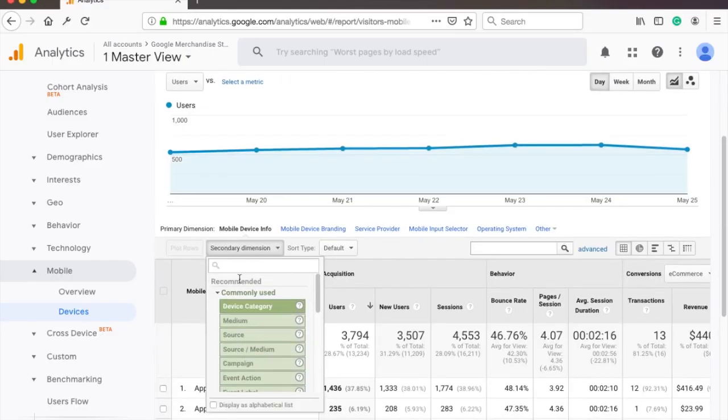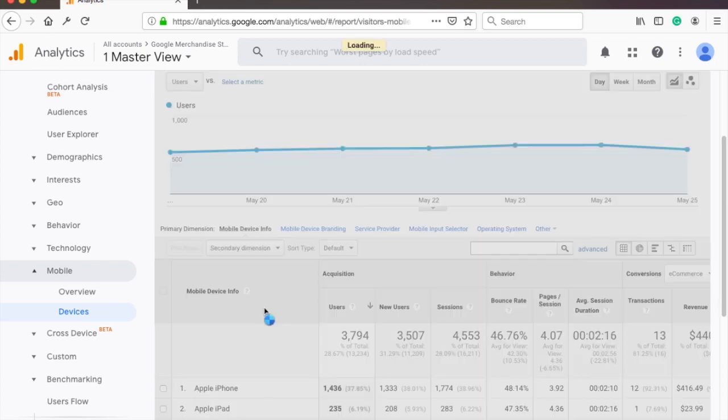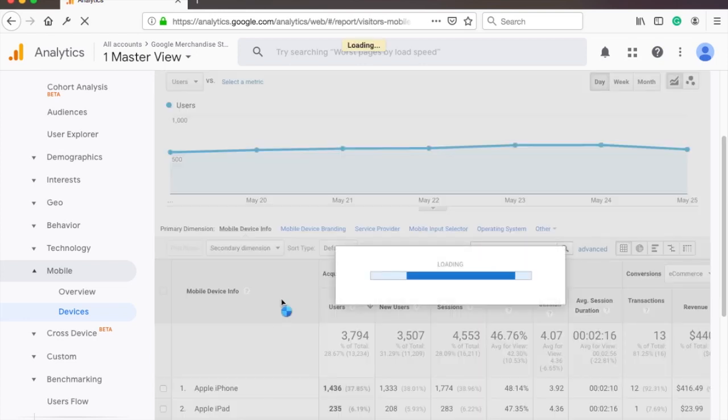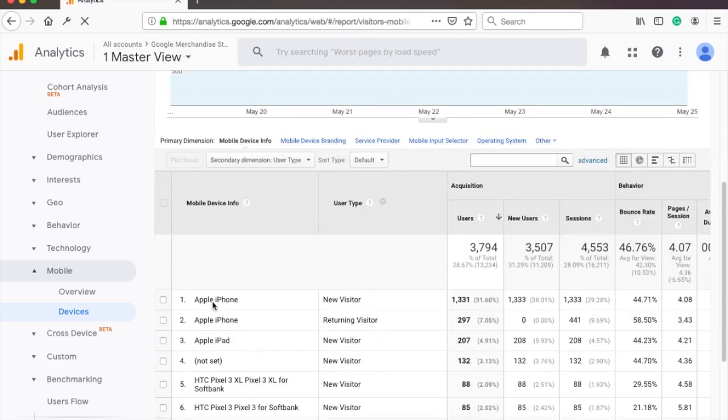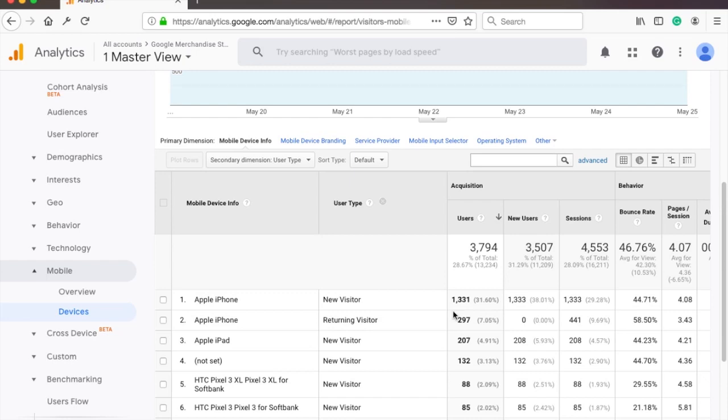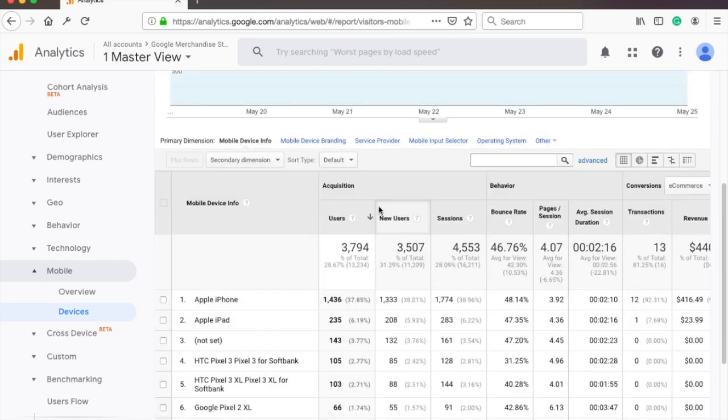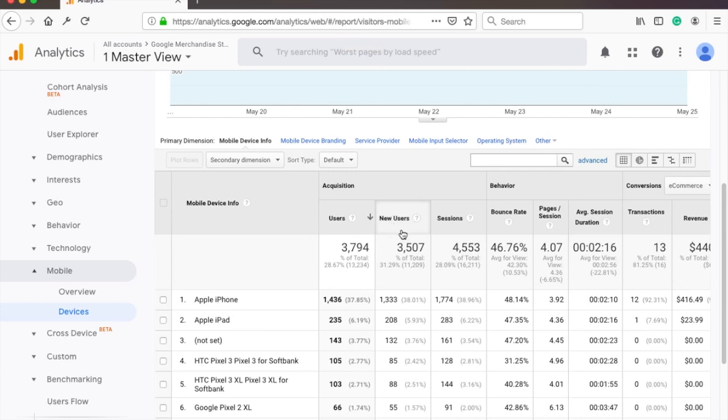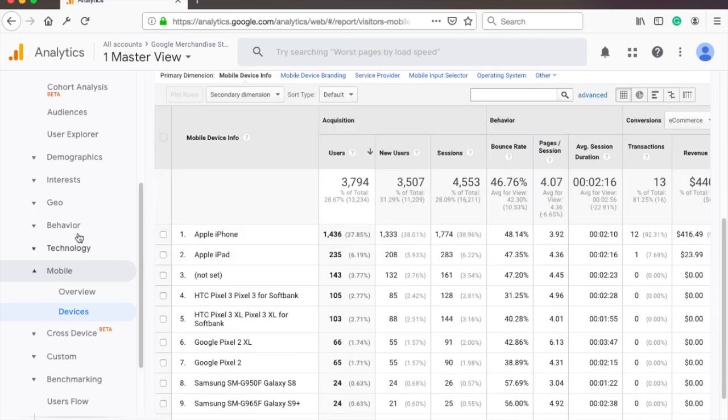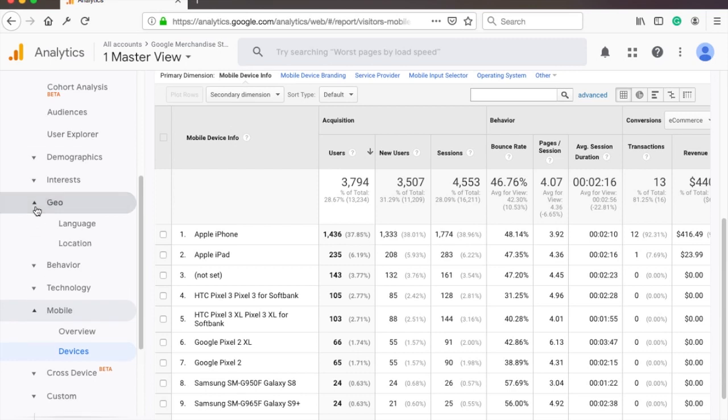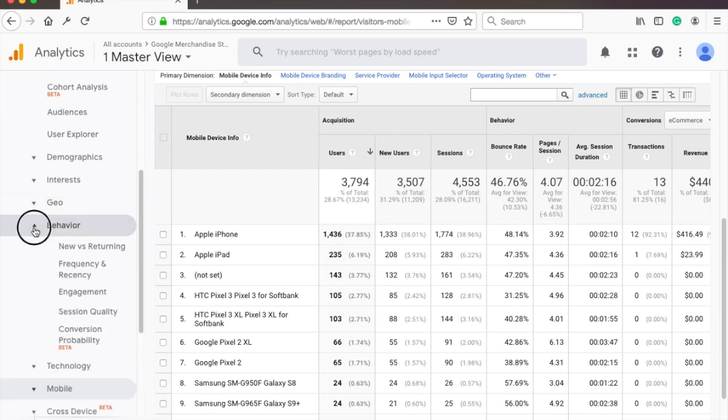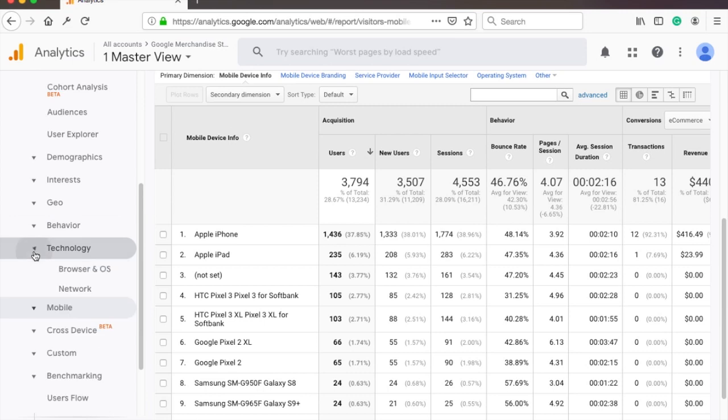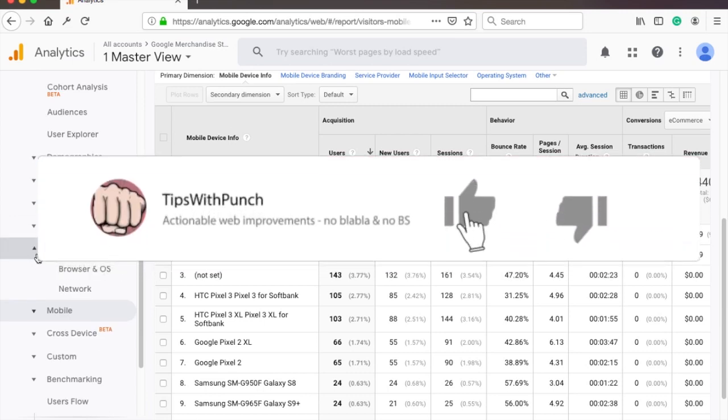Let's say we want to see the difference between new and returning users so we choose user type dimension. This will give us a second column that indicates if the user is new or returning to the website and we can remove the secondary dimension by clicking on this little cross. Personally I mostly use technology tab to spot any issues with the different browsers but there are so many reports to choose from here that some of these might apply to you and you might use them a lot. By the way if you like this tutorial so far I would appreciate if you hit the like button that would mean a lot to me.